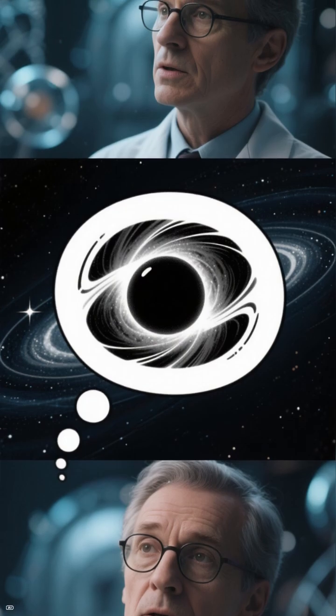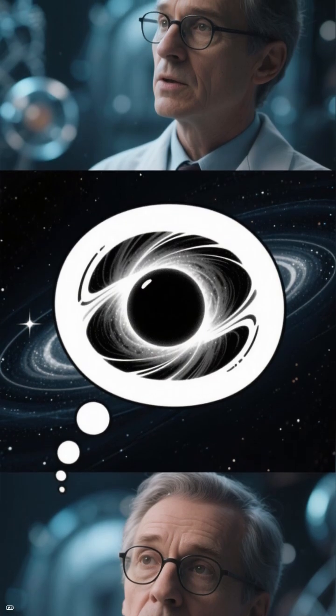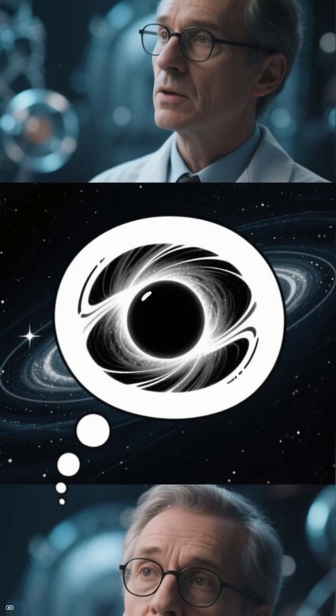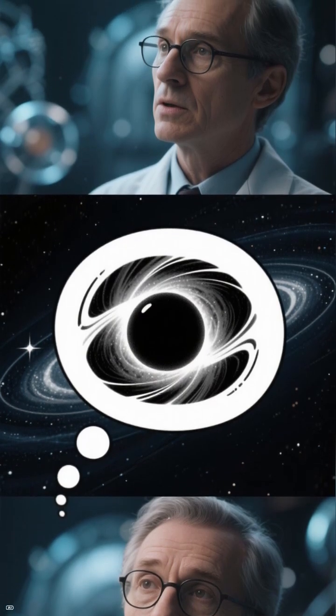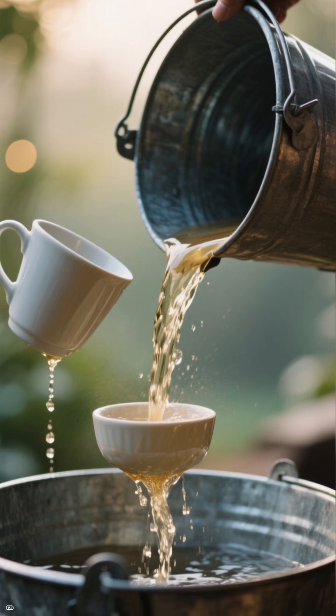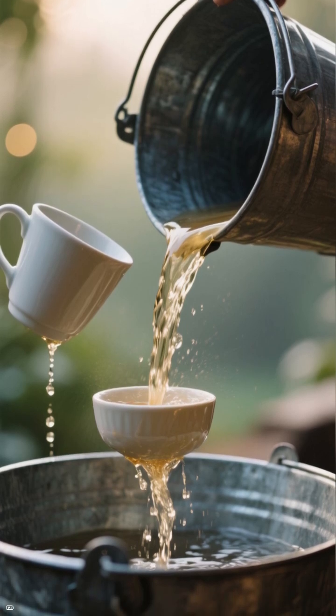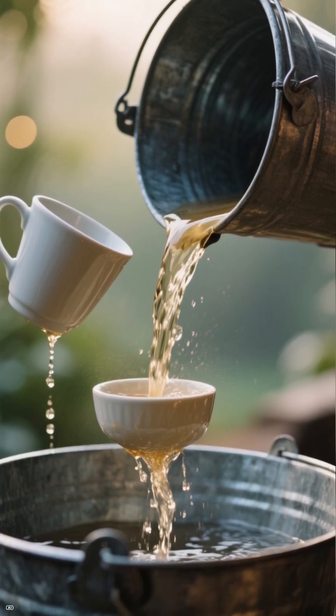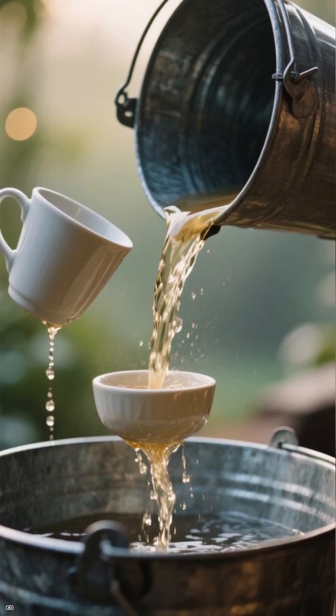As one scientist put it, black holes spill no matter what, whether it's a bucket into a cup or a cup into a bucket.